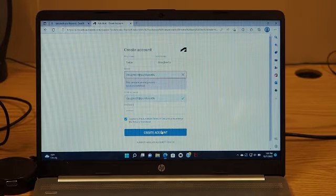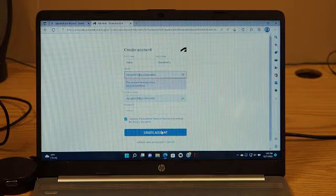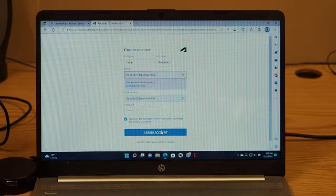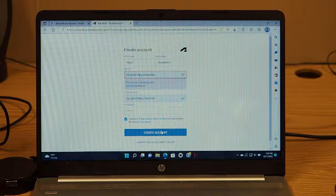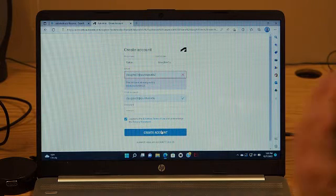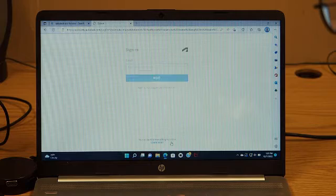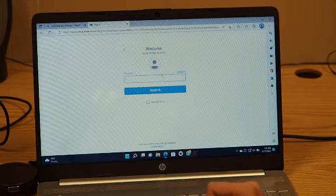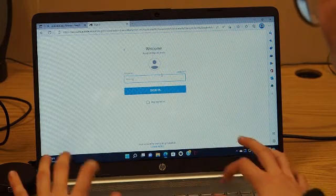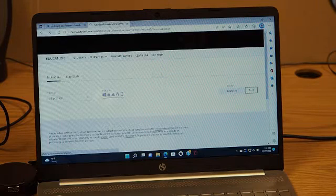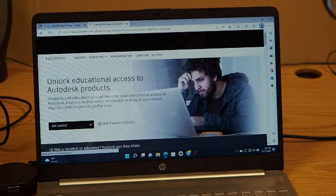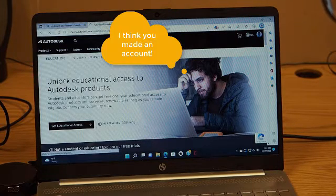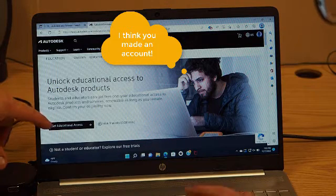It says that my account already exists. That's very strange — I never made an account. Why don't you just type in your email and say 'I forgot password' and see if it'll email you your account. Well, that means you already have the account, so it says 'get educational access' — go ahead and hit that.